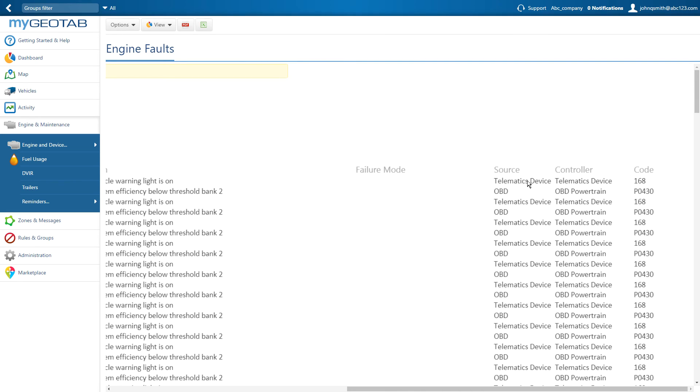For those vehicle-based faults, we have the controller and then the diagnostic code. This information is useful in understanding the severity of vehicle issues and helps to provide an idea of the problem before bringing the vehicle in to be serviced.